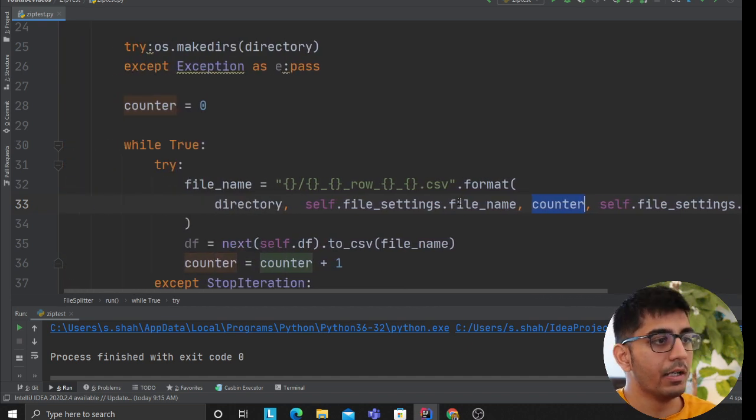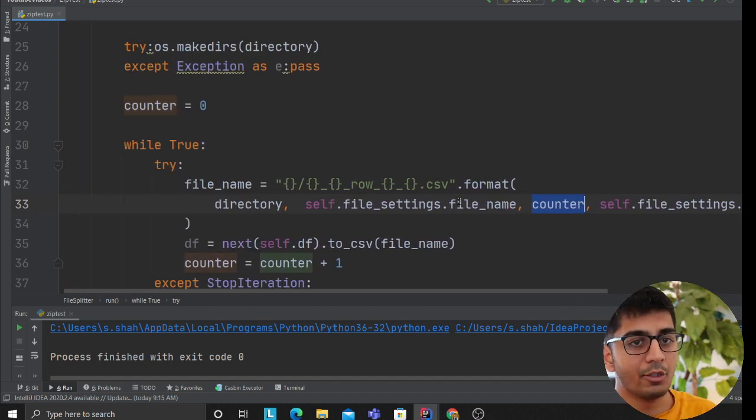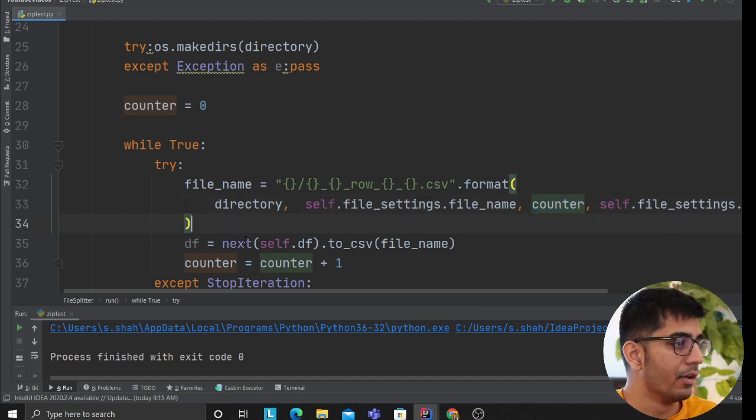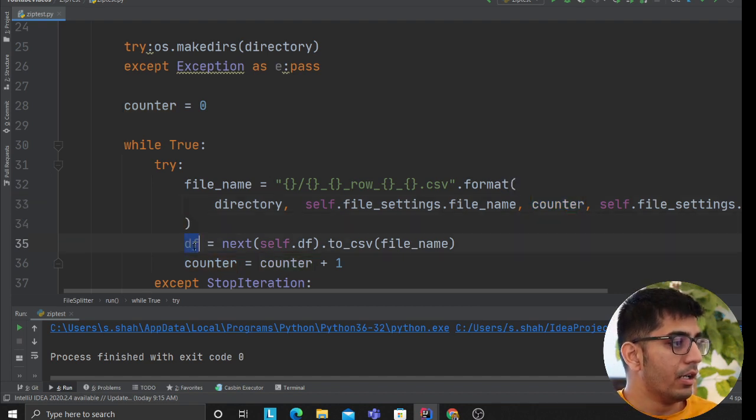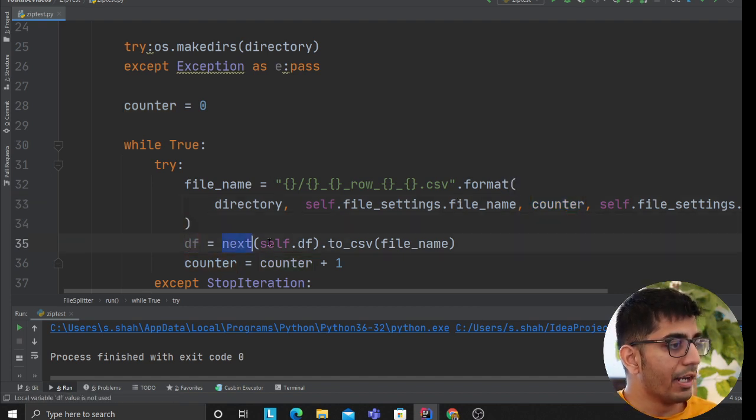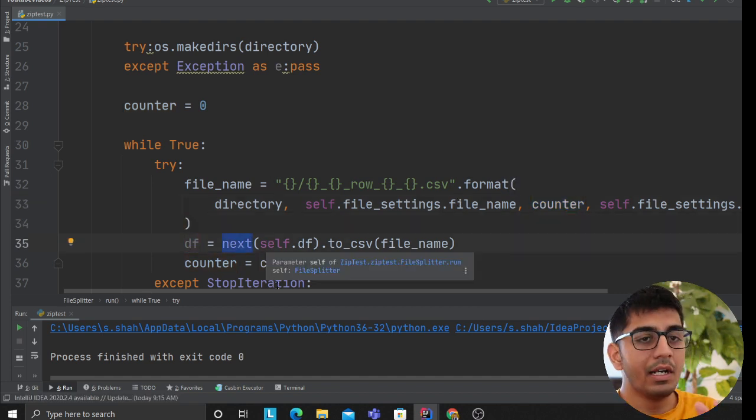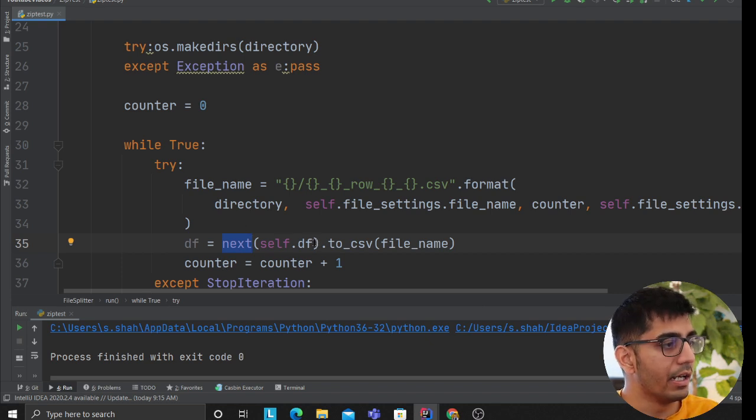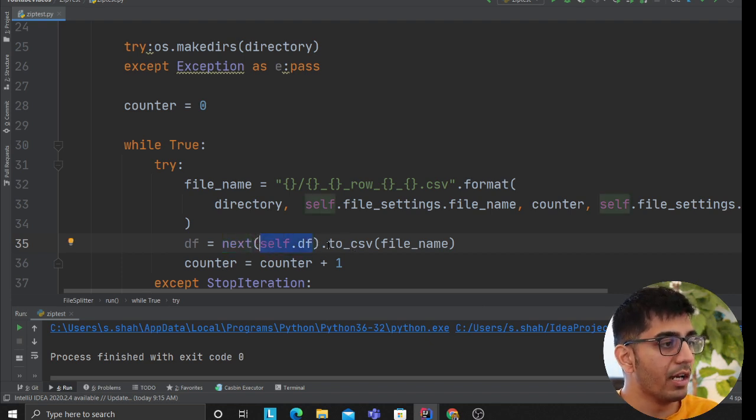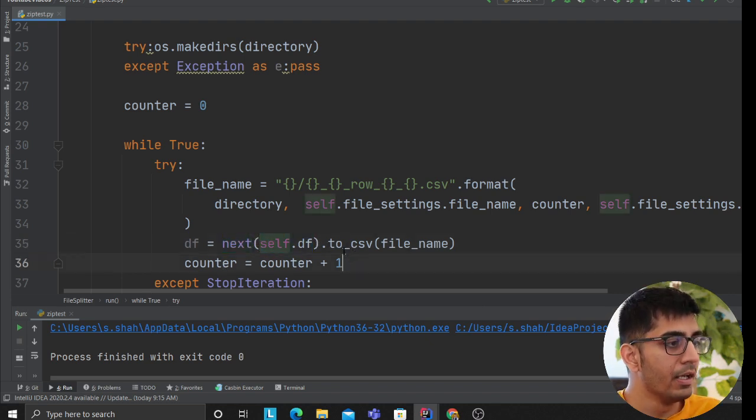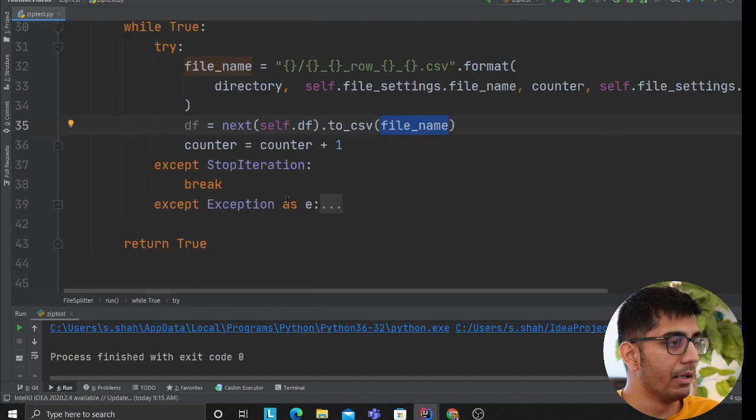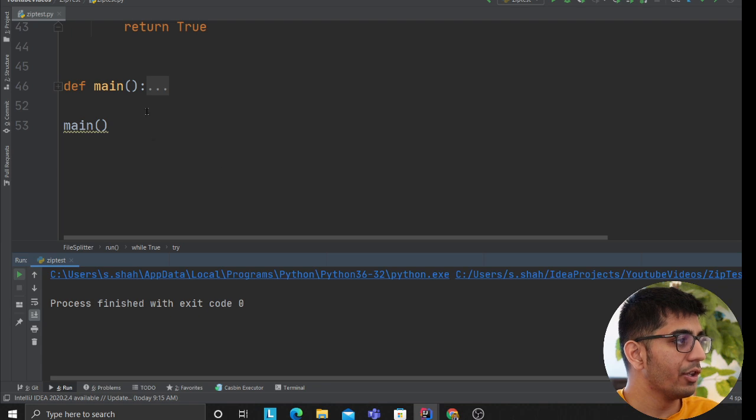And then the uuid is the name of the file. So I'm essentially forming a format here. df is equal to next - I use the word next in order to access the generator object. Then I'm passing the object self.df, then I'm using the word to_csv and then I'm providing my file name and I'm incrementing the counter.